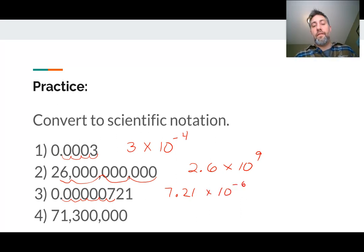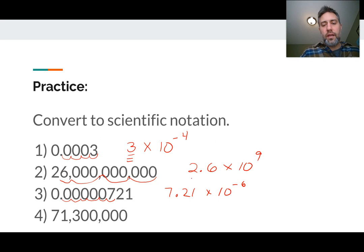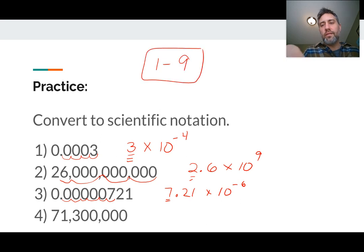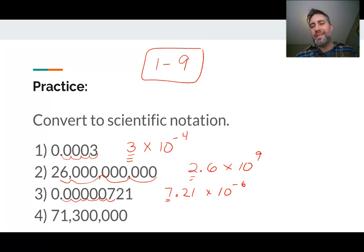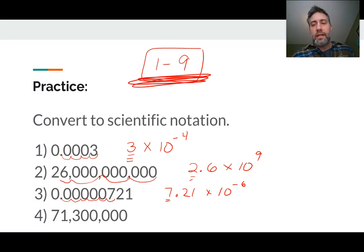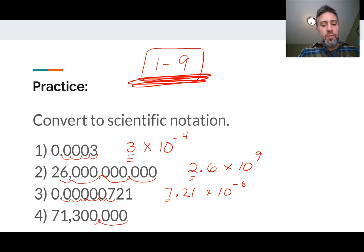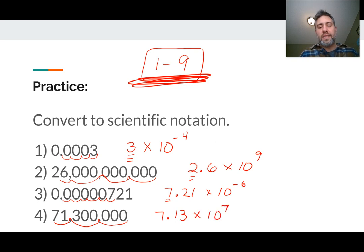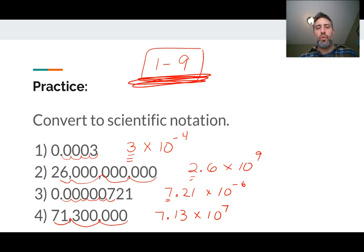Something I probably should have mentioned earlier: in our scientific notation, this number — where the 3 is, where the 2 is — we need those numbers to be between 1 and 9. So we can't have 10-point-something. That's why I didn't write 72.1 times 10 to the negative seventh — I need that number to be 1 through 9. And the last one: we move it over 3, 6, 7 times — we get 7.13 times 10 to the seventh. Notice I didn't stop between the 3 and the 0. You have to have that number between 1 and 9.